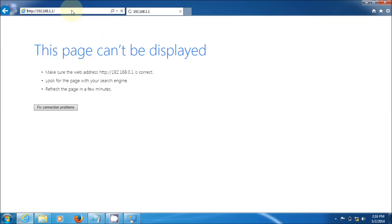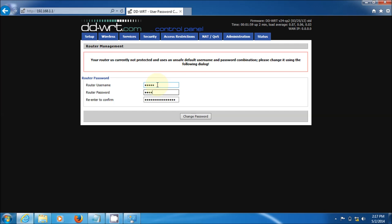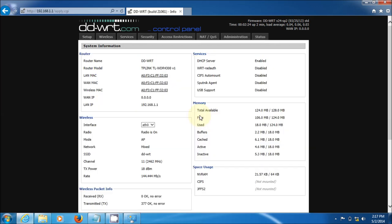First thing the DD-WRT software does is it forces you to change your username and password. I'm just going to use the TP-Link default, which is admin, and the default password, which is admin as well. You know that this will not stay this way, but I'm just doing it for the sake of this to make it easy. Please change your password. Don't use admin-admin. Use something other than that.